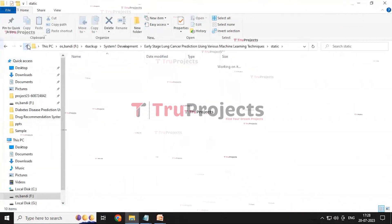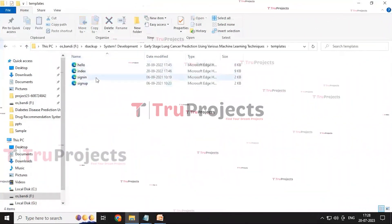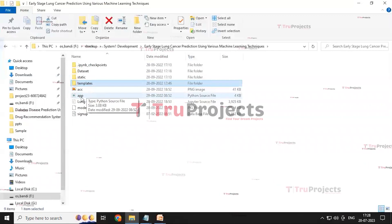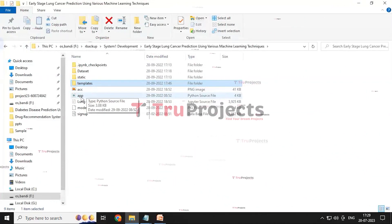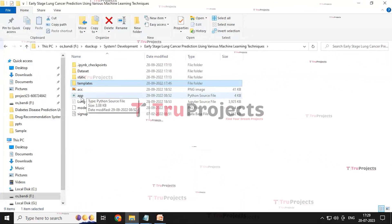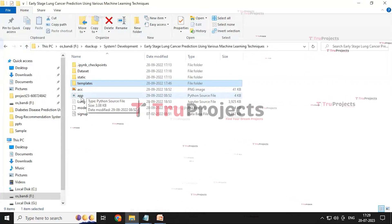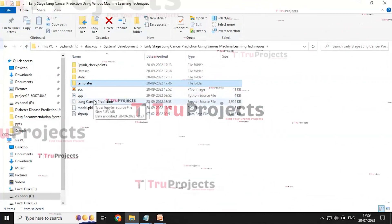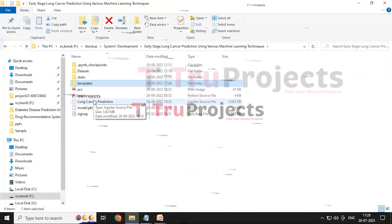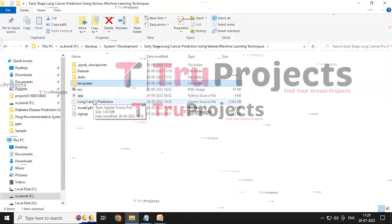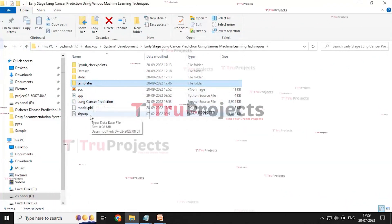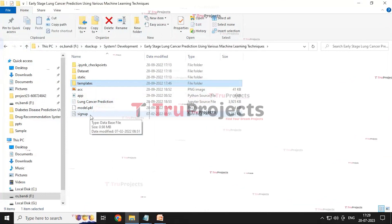The template folder contains HTML documents: hello, index, sign in, and sign up. The app.py file contains the front-end logic, written in Python, handling server-side operations such as processing user requests, interacting with the database, and generating dynamic content rendered in HTML templates. The lung cancer prediction IPYNB file contains a combination of code, graphs, and output all in one place, allowing users to write and execute code in individual cells — a popular choice for data science. The signup.db file is a database file used to store user information.